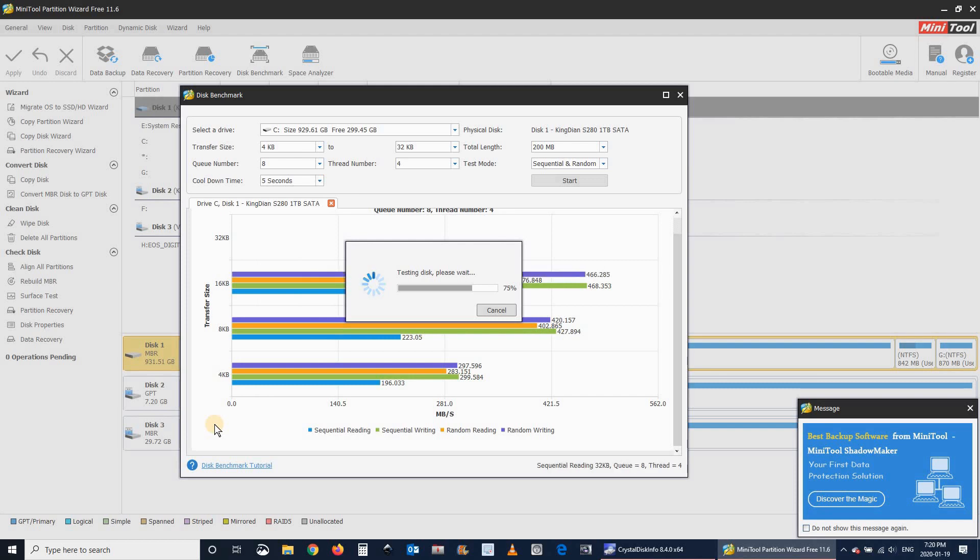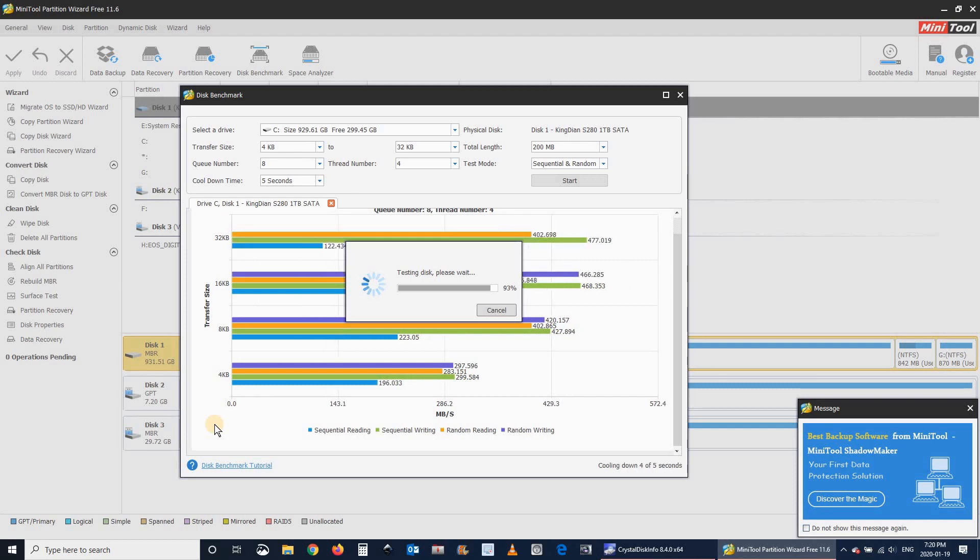As you'll see, the speed test shows an overall solid performance. The disk performed well in all operations.